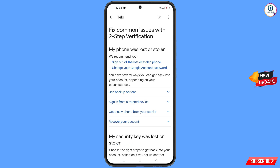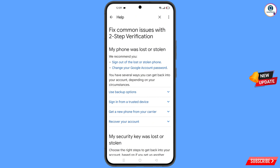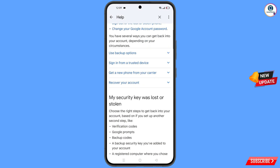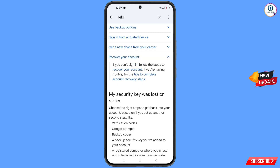You will land on a page showing 'My phone was lost or stolen.' You will see options: sign out of the lost or stolen phone, change your Google account password. Scroll down and tap on Recover Your Account.